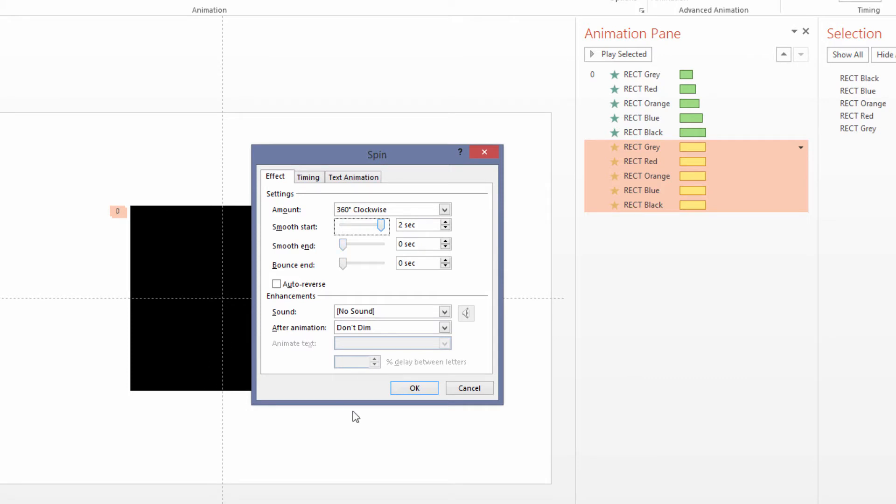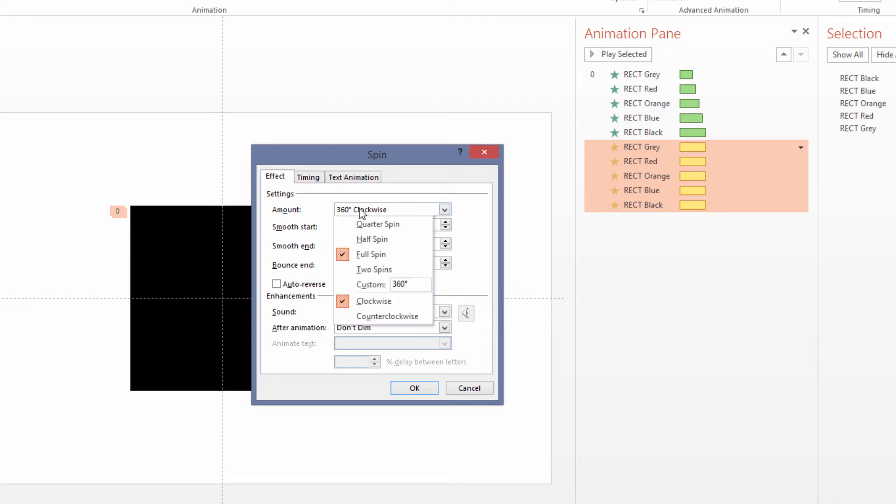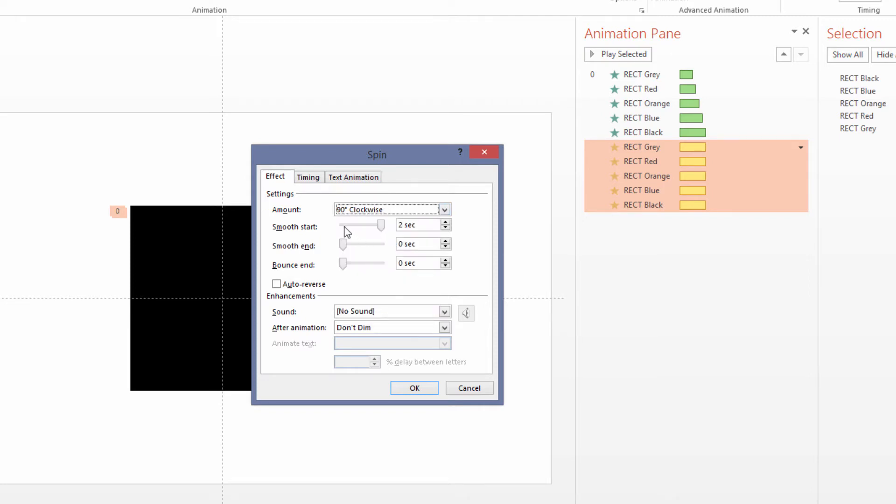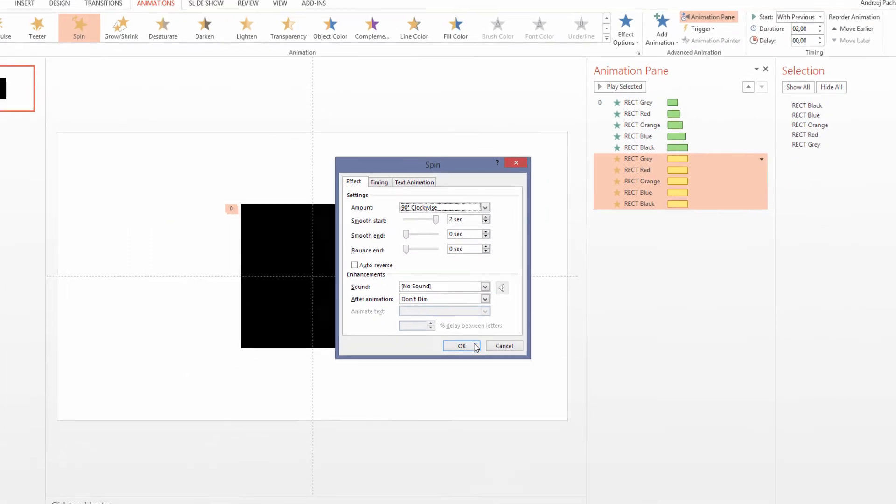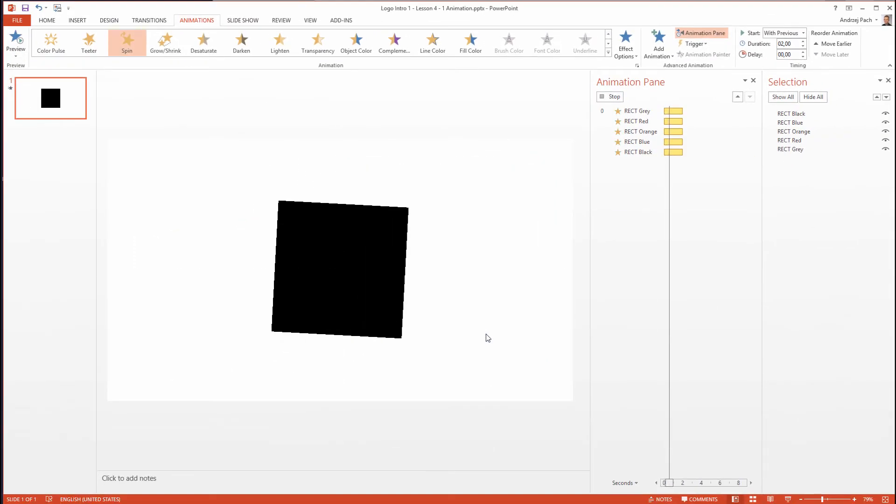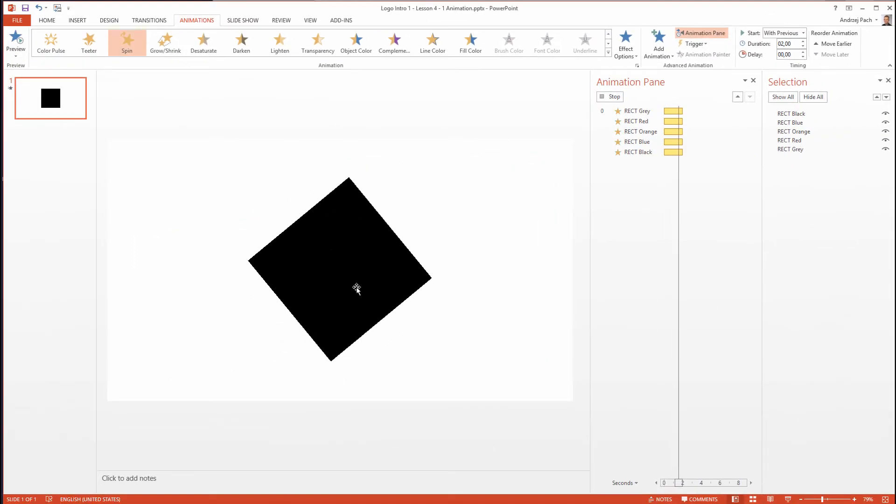One other adjustment we need to make is the amount of the spin. 360 degrees is way too much - we need to make it a quarter spin, so that's 90 degrees. Hit OK. Now as you see, the rectangles make a quarter of a spin.